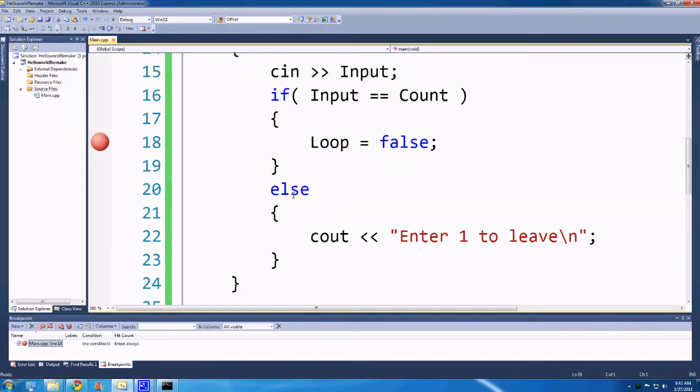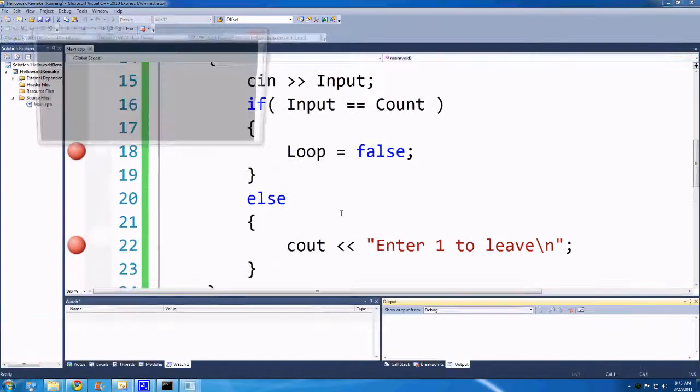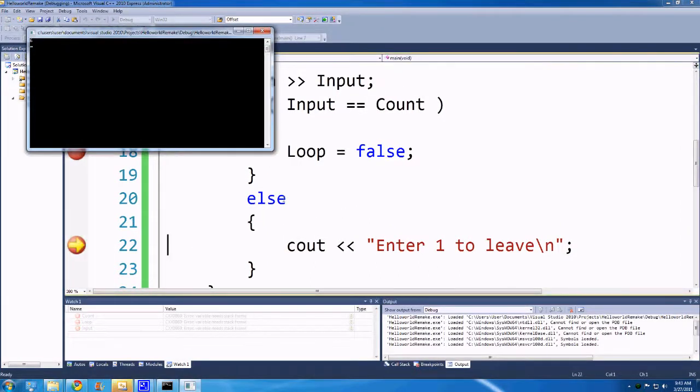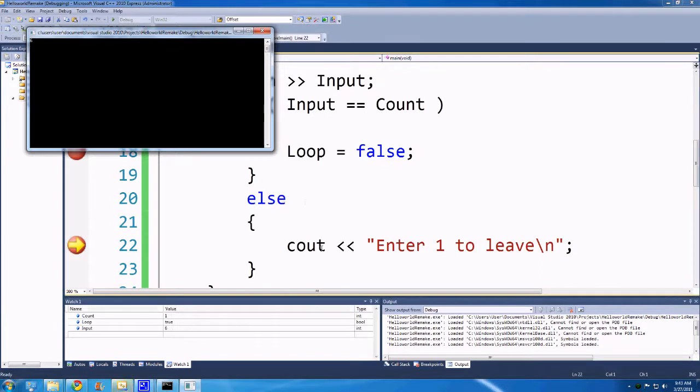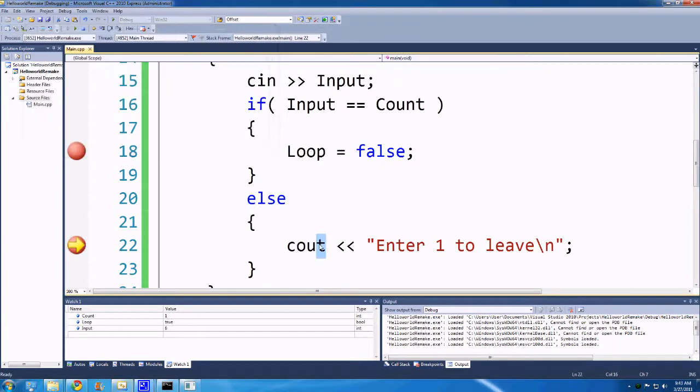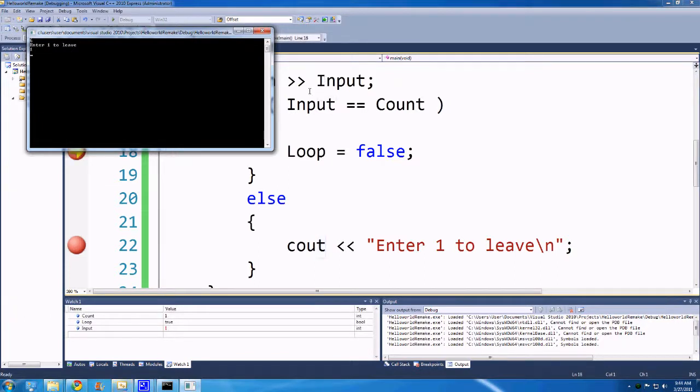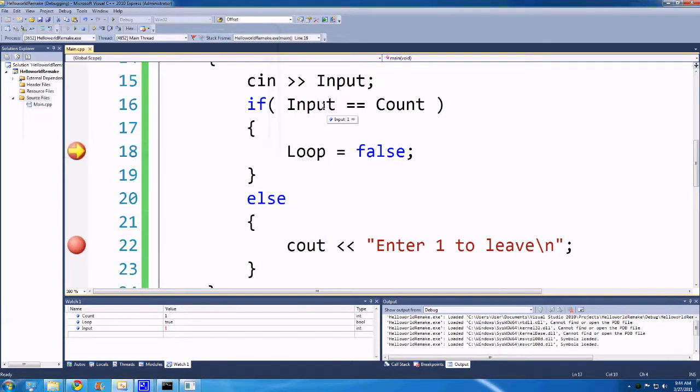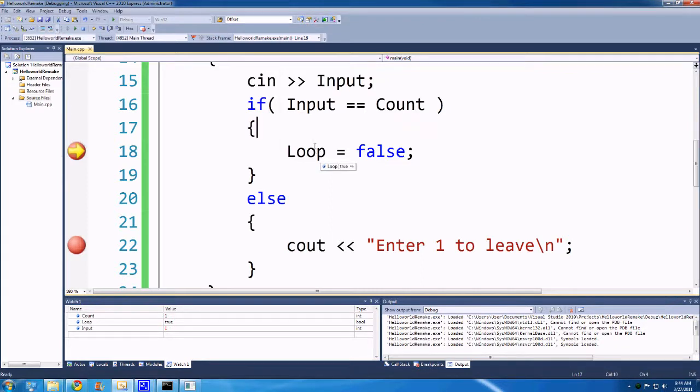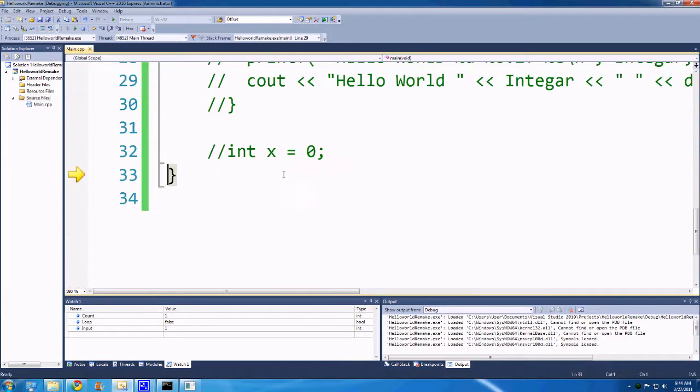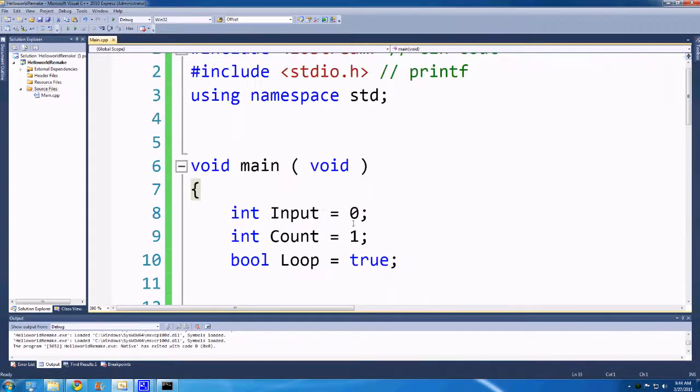But we'll put a breakpoint in here, and we'll put a breakpoint in here. And so what we can do now is if we hit 6, we can see it gets into the else statement. And if we hit F5 to continue running, it'll get back to the top of the loop and ask for input again. If we put in 1, you can see input was equal to count, which is 1. And then it'll set loop to false. And then when we F10 through this, you'll see that it gets to the end and ends the program.